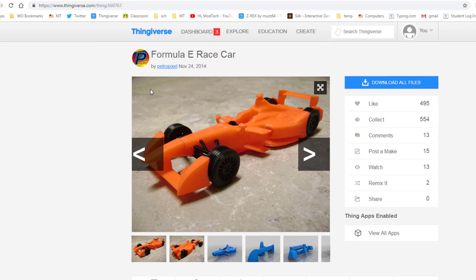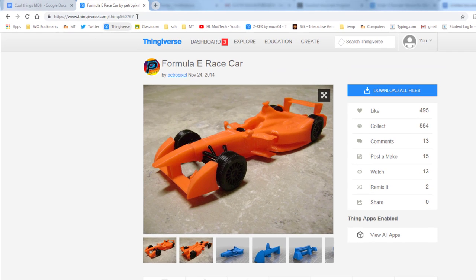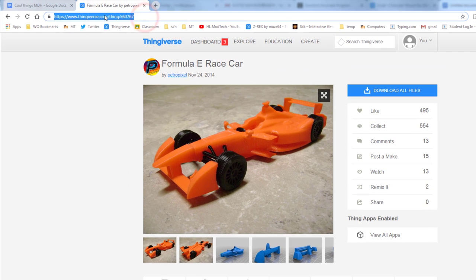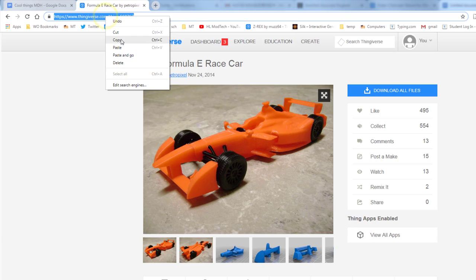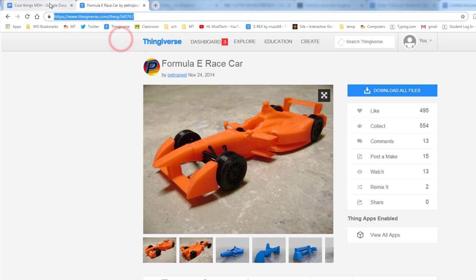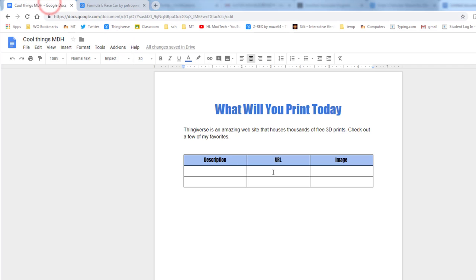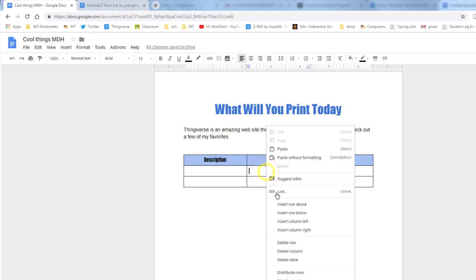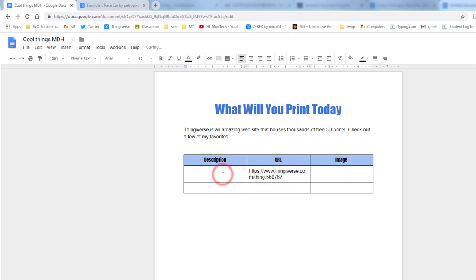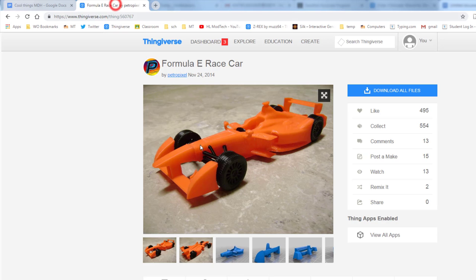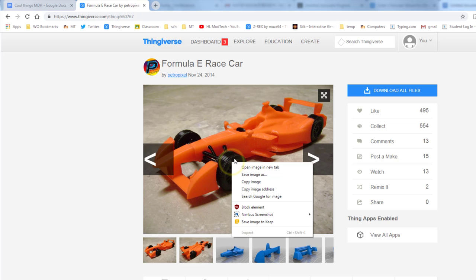I am gonna choose this one right here because I think it's pretty neat. So click and visit the link and find its URL up top. I'm gonna copy that URL and I'm gonna paste it in the second box. I'm gonna type 'sweet Formula E race car' which I copied from right there.